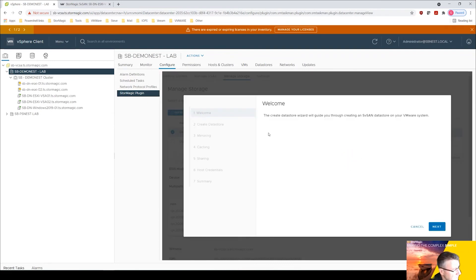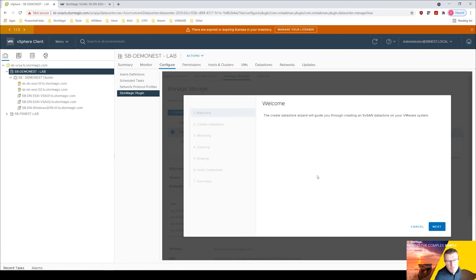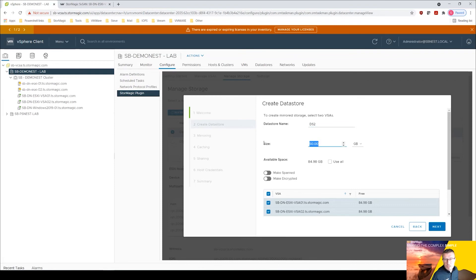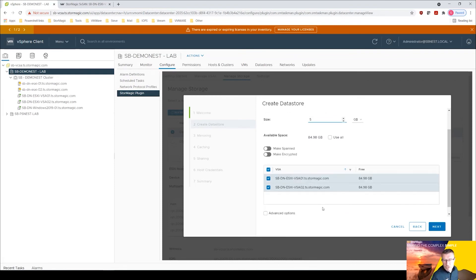Or you can go into manage storage and go create and this takes you through a wizard. So what this does creates the VMFS datastore and obviously the target at the same time and does all that initialization. So we'll click next here. Let's for argument's sake for this, ds2, let's just make this 5 gig.